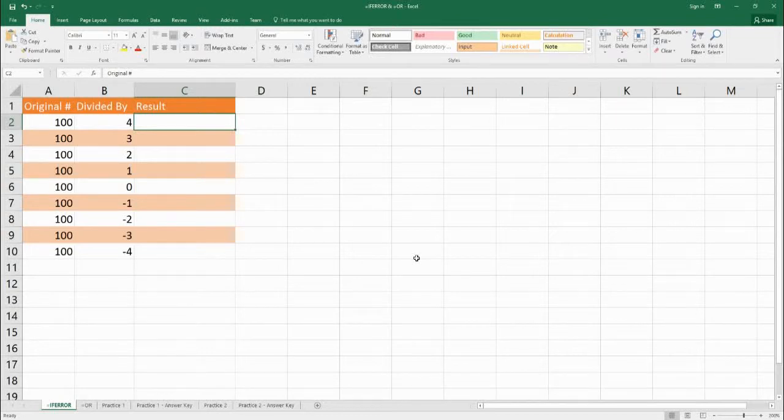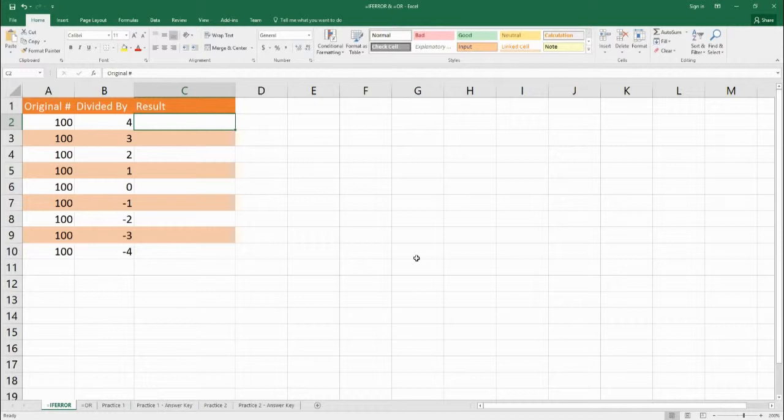Hello, welcome to the Benjamin Tree. Today we're going to talk about two functions, IFERROR and OR. We're going to first look at IFERROR.